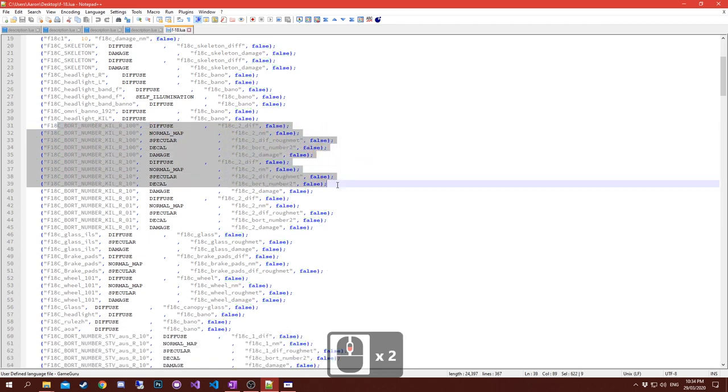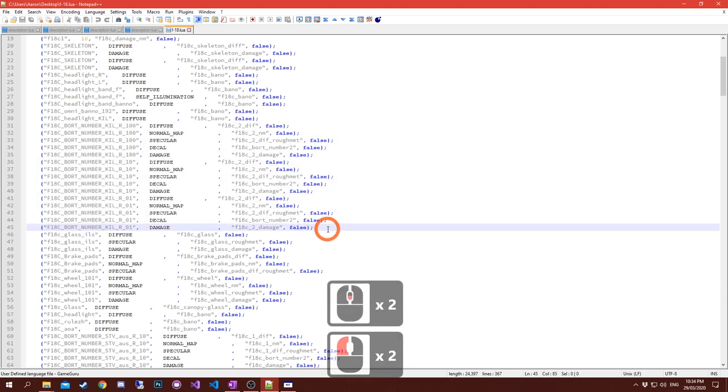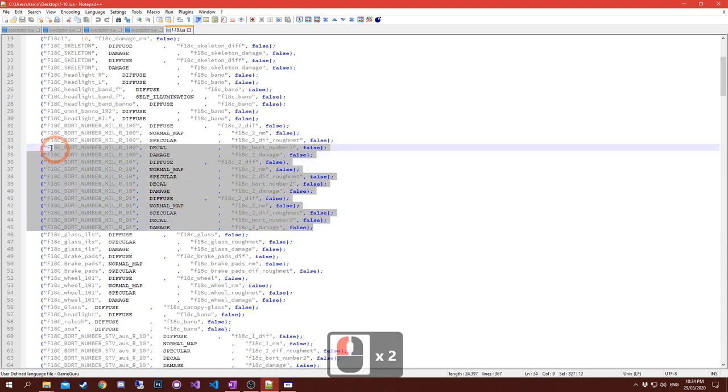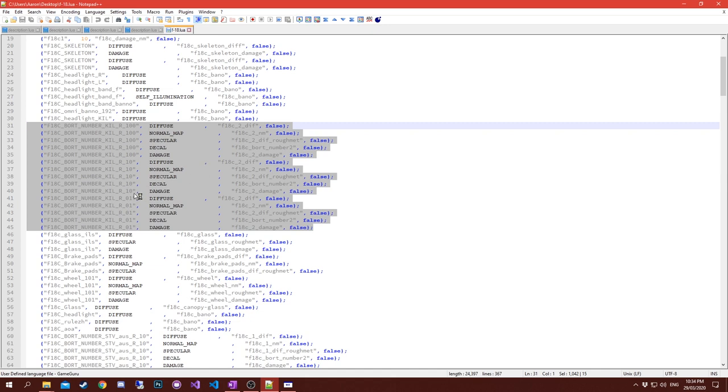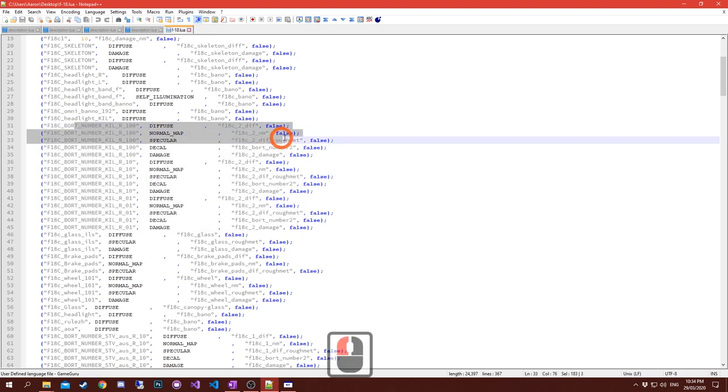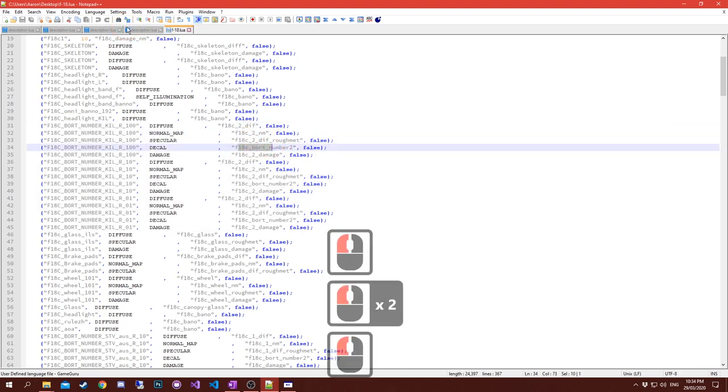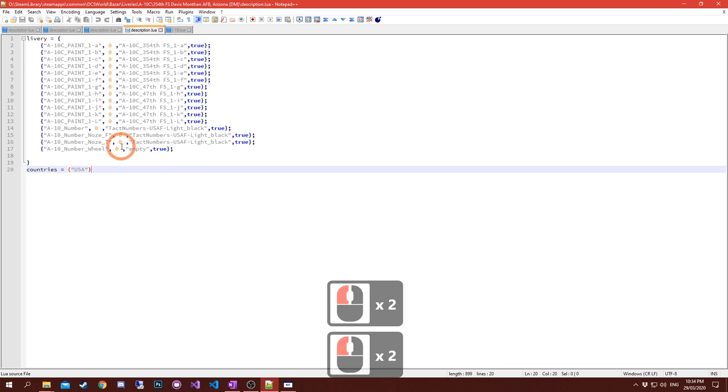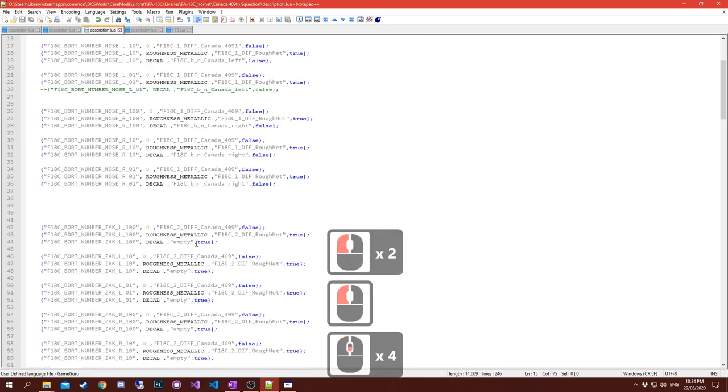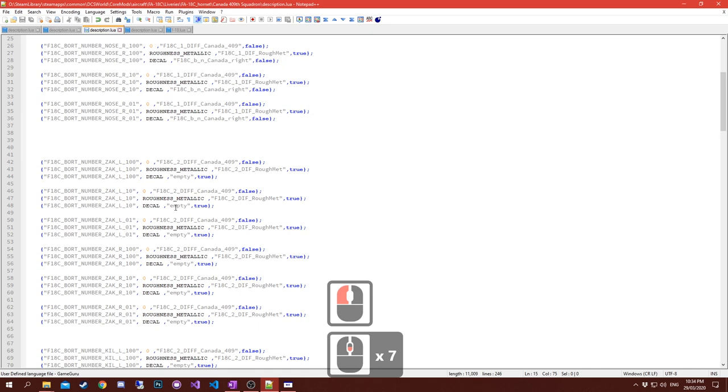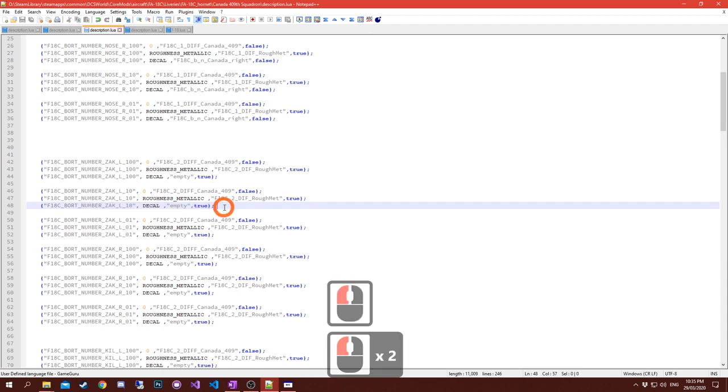When you've extracted this file from the model, anything you're happy with what the default is and you don't intend to change, delete it. If you're not going to change the glass diffuse, specular, normal maps, if you're not going to change them, get rid of them. Otherwise you have to change that to true for each one of those you keep in this file.